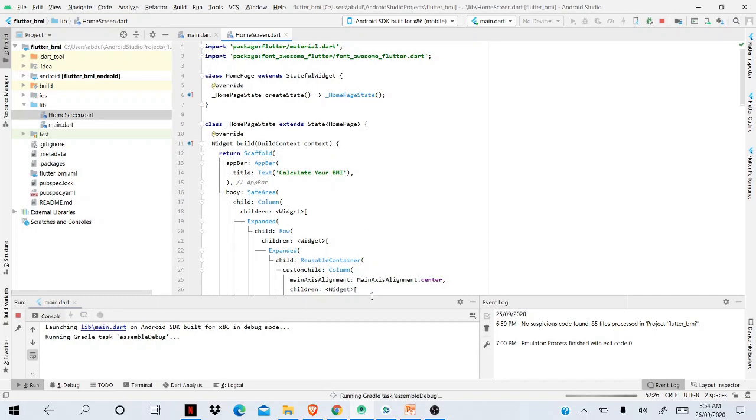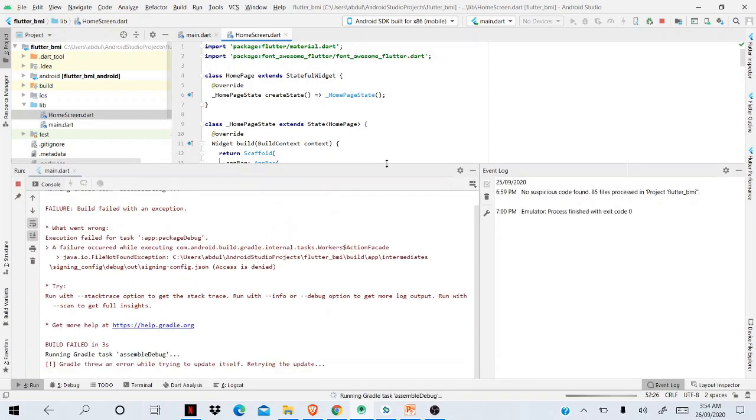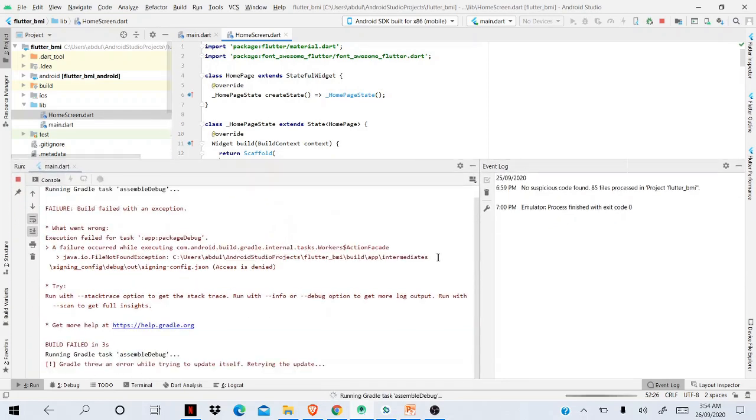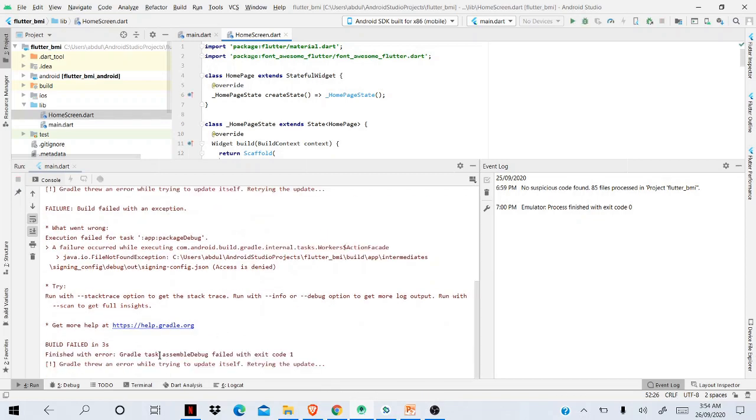I see an error message like that. Let me make it big. I see the error: 'Finished with error. Gradle task assembleDebug failed with exit code.' To understand the most important thing to resolve the issue...